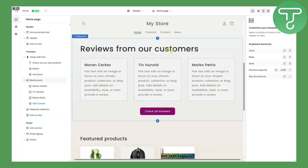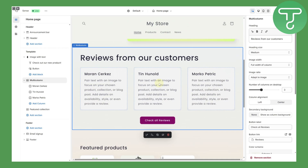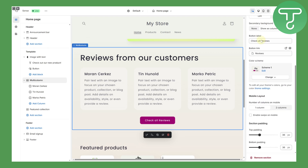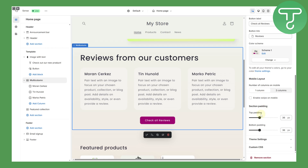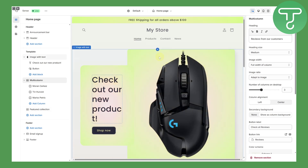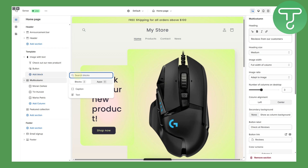You can see here we have the 'Reviews from our customers' section. If I click on this part, you can see we have some controls on the right side — headings, heading size, image width, and so on. These are used to modify the section. If you want to add an anchor link somewhere around the top of this area, you can easily do that.